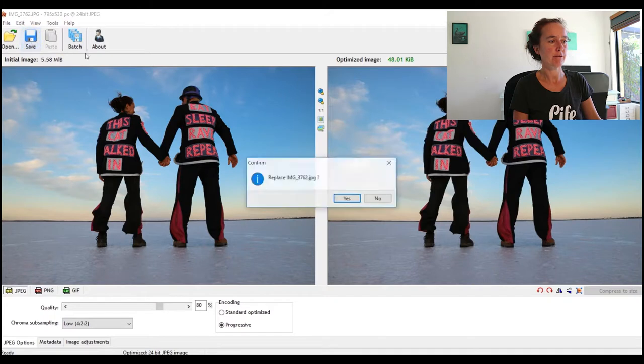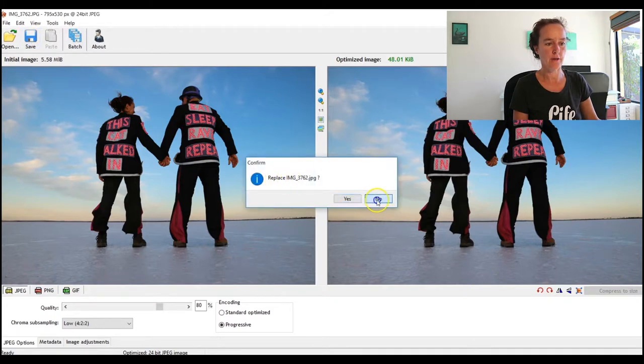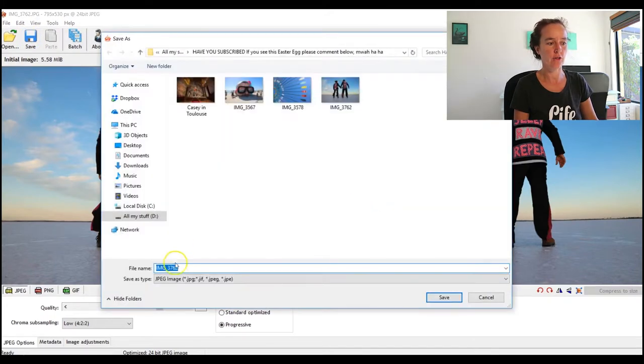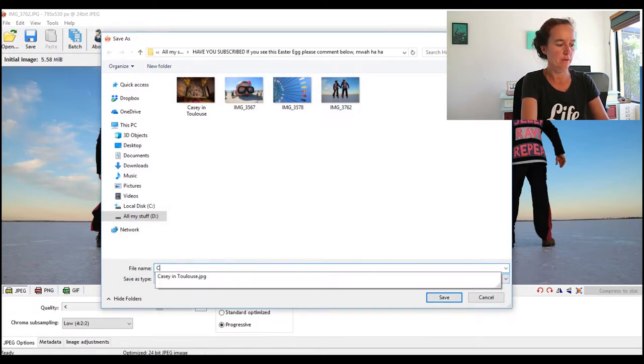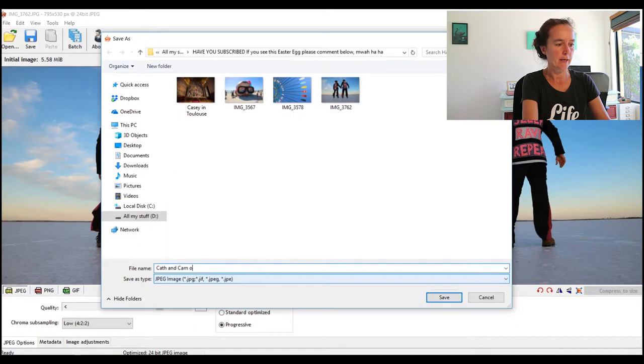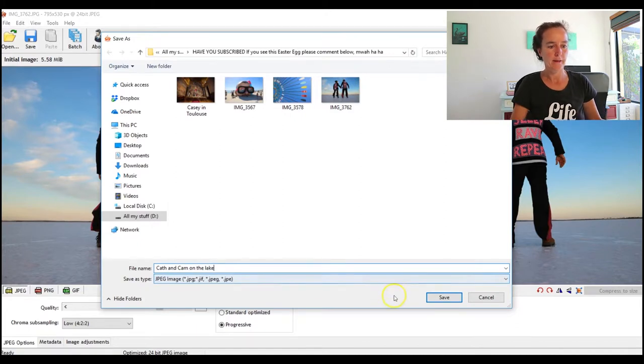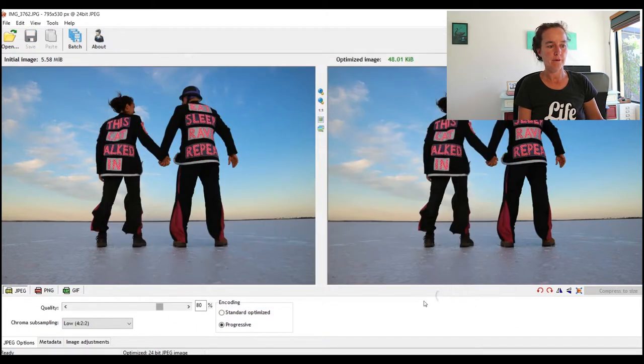Replace image? No, I'm actually going to use this opportunity to give it a good name, so I'm going to call it Cath and Cam on the lake. Okay, and I click Save.